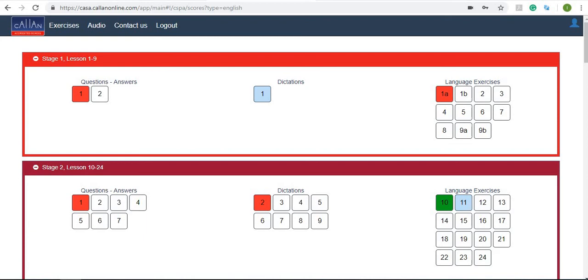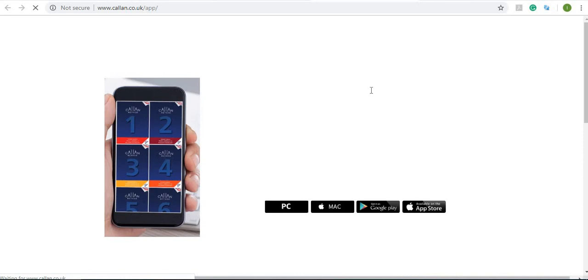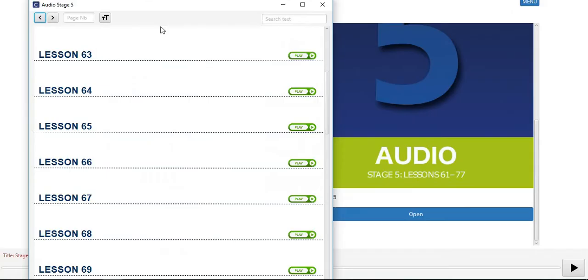Now another great thing about the Callan student practice area is the audio. You can click the audio here. To listen to the Callan audio lessons you need the Callan app. So let's go and download that app. I would like to download it to my PC.